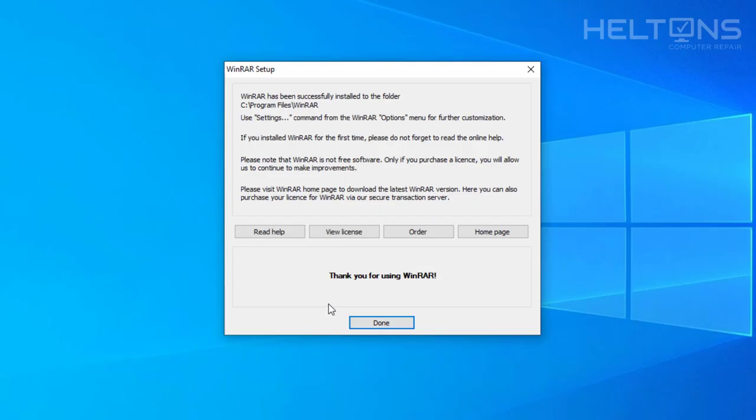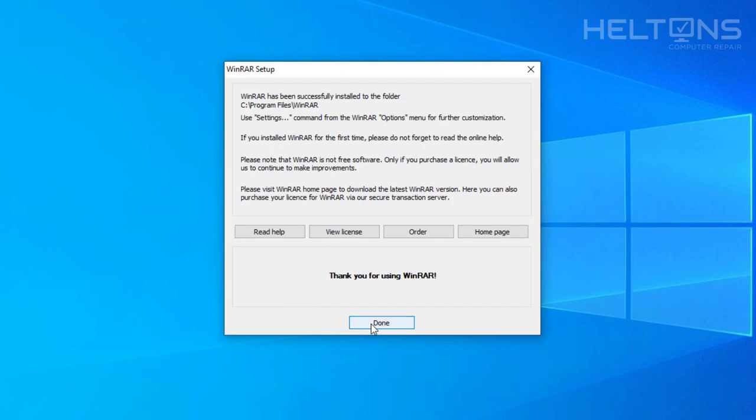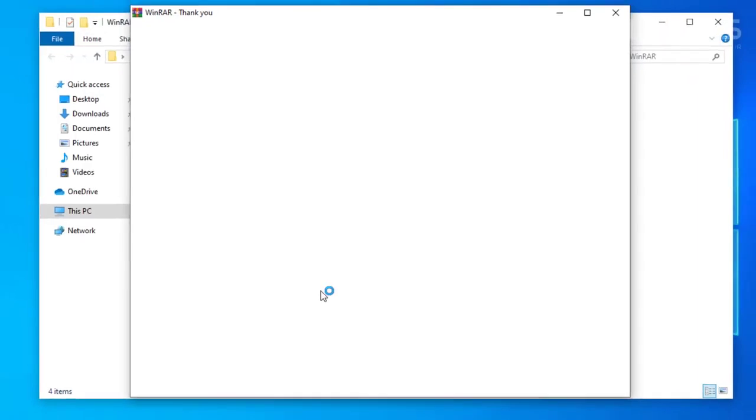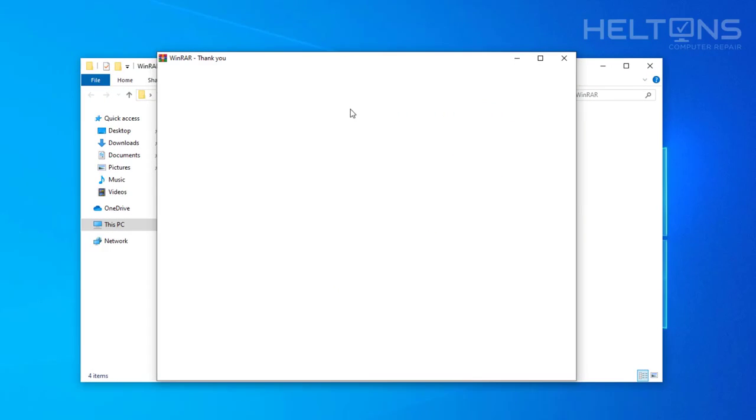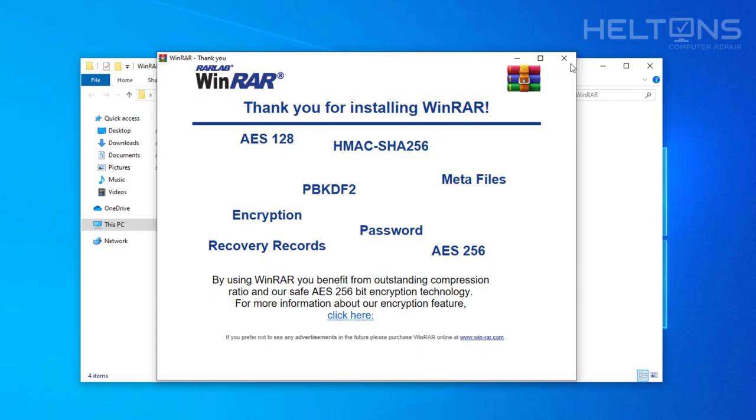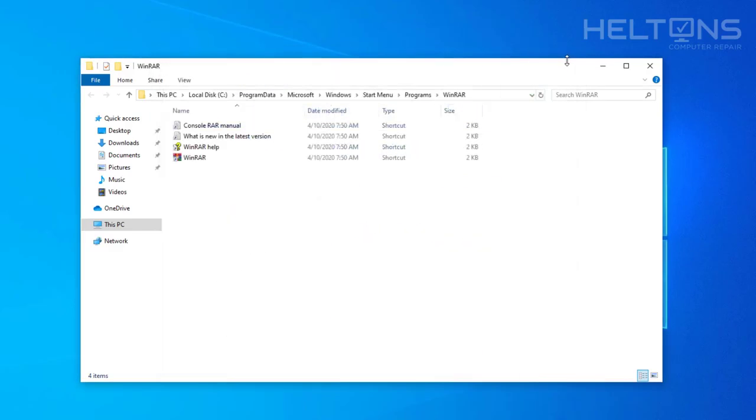And it says WinRAR has successfully installed on this folder. Here's the location, settings about it. And thank you for using WinRAR. It shows you want to purchase it instead, but that's another story. And here comes up a popup for it. Thank you for installing WinRAR. I'm going to go ahead and exit.